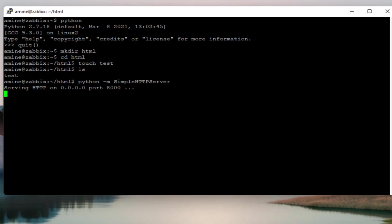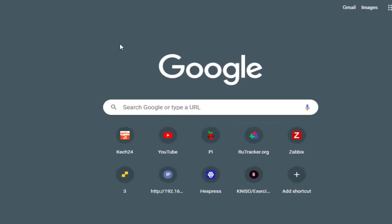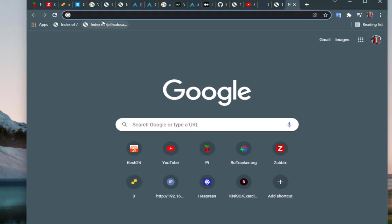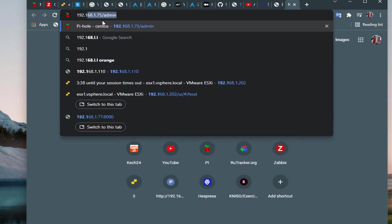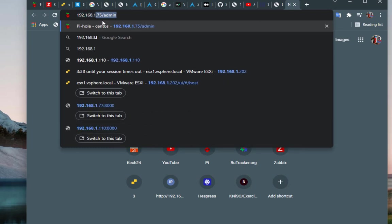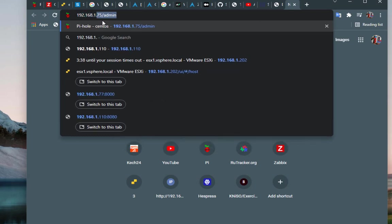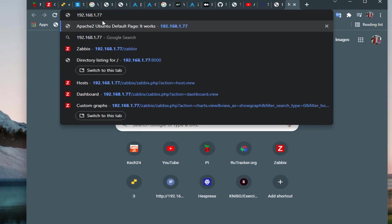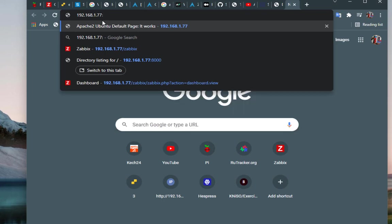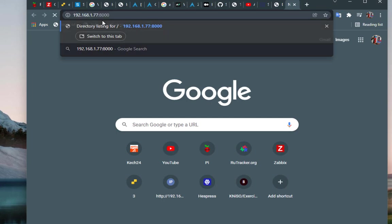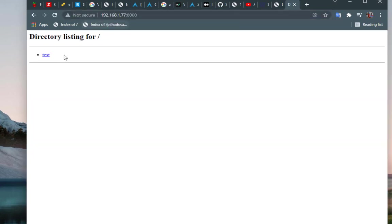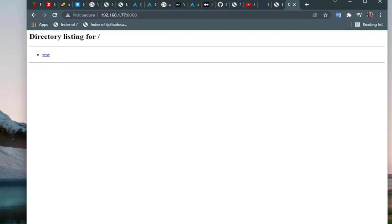So if I go to my web browser and if I tap the IP address of my server, which is if you remember .77, and if I tap the port number which is in this case 8000, I will get here the directory listing of the directory HTML that we have actually set up before. And here we have our test, so we can download it because it's actually empty.